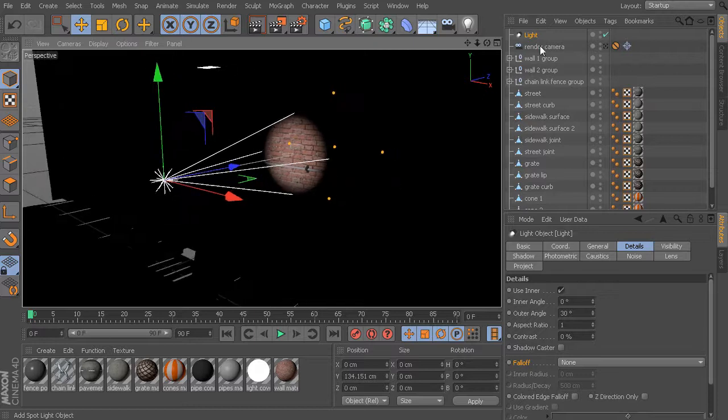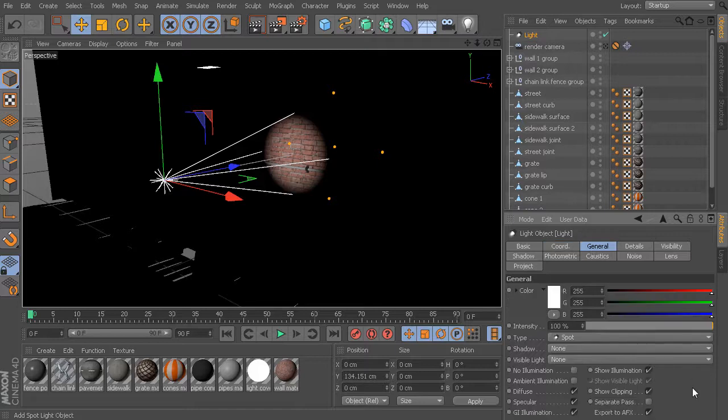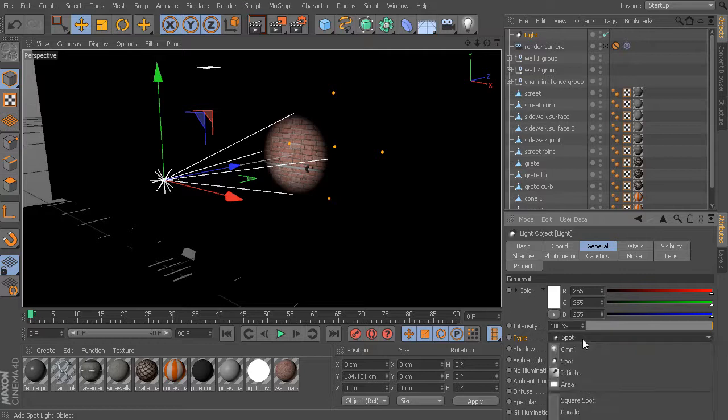If we select our light and go into the general tab, you can see right now our light type is set to spot.